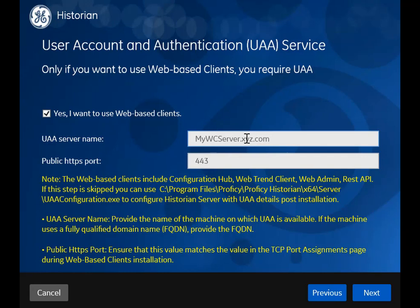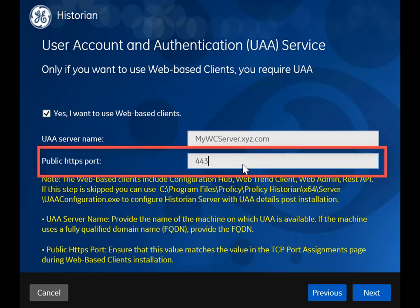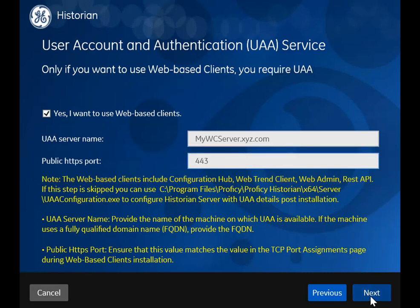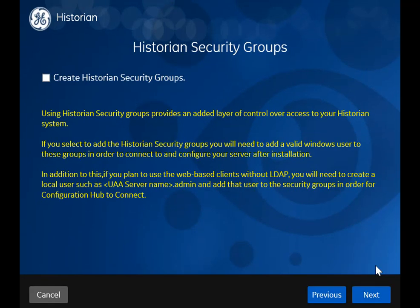Provide the name of the machine on which you are going to install or have already installed web-based clients. If the machine uses a fully qualified domain name, provide the same. By default, it takes the local machine details. If you want to change the default port used by the UAA server, provide the value here. Make a note of this value — you will need it while installing web-based clients. Remember that if you are installing a distributed or mirrored server, you must provide the same UAA details as the primary server. We will talk about these different types of historian servers in a minute.